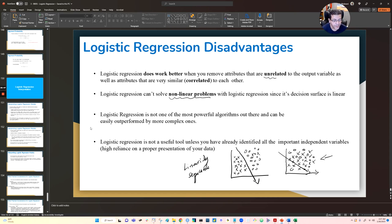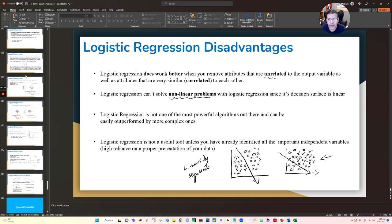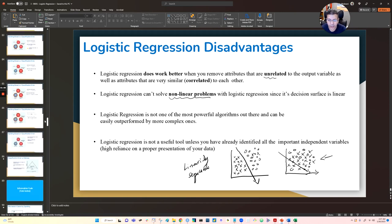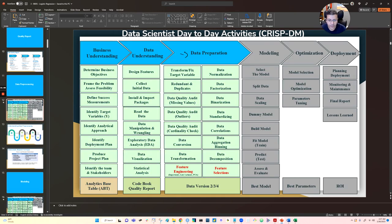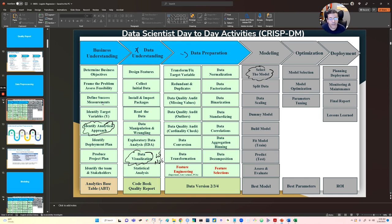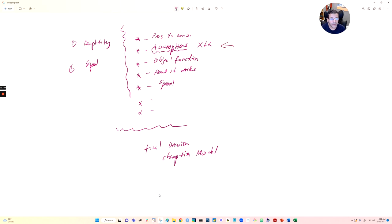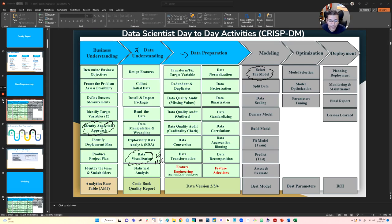To find out if your data is linearly separable or not, that is something you determine during data understanding and visualization. During visualization you should determine if your data is linearly separable or non-linearly separable, and based on that you determine the best analytical approach and the best model to use. If you are familiar with model assumptions, you should be able to determine the best model during the data visualization phase.